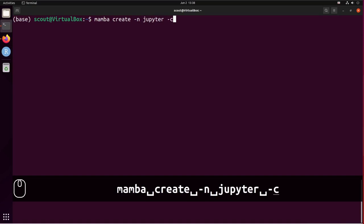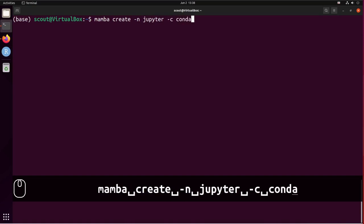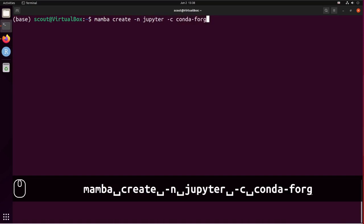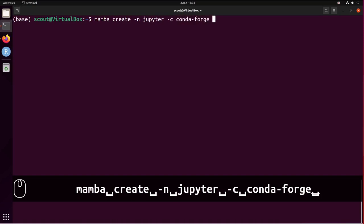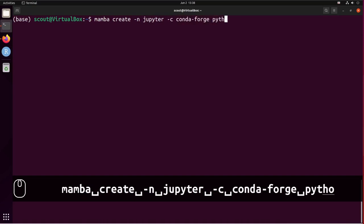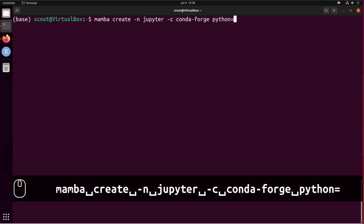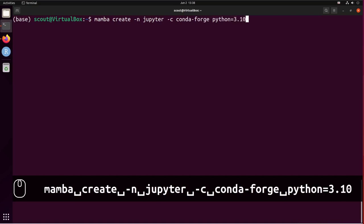jupyter -c conda-forge python equals 3.10